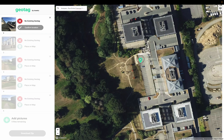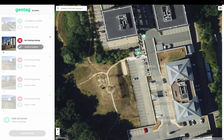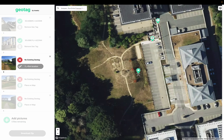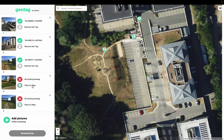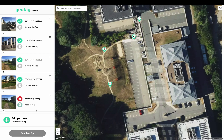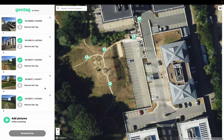I move each picture to the place where I took it and confirm the location. I do that for each one of them — place on map, move it, confirm location — repeating the process for every picture until all are placed.